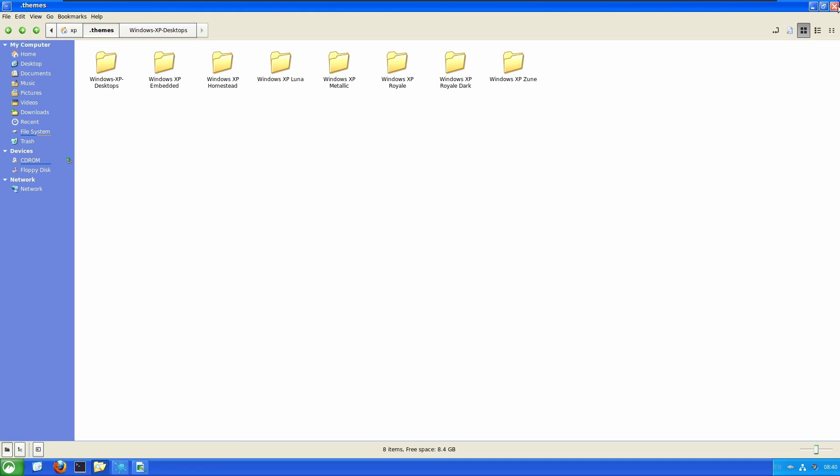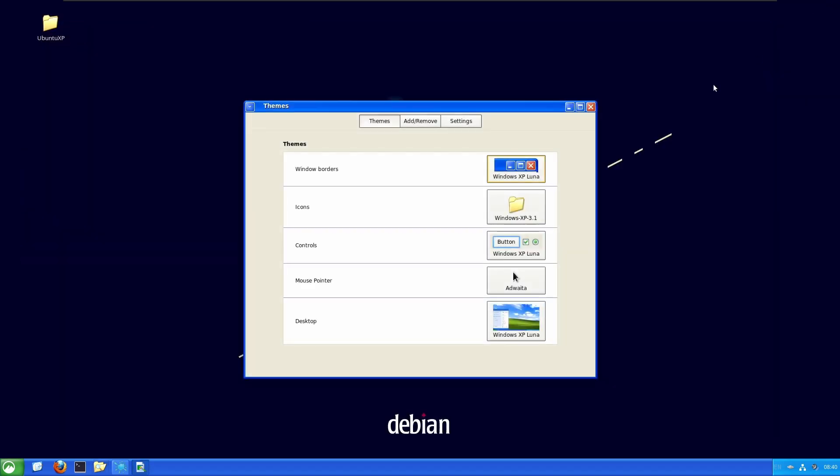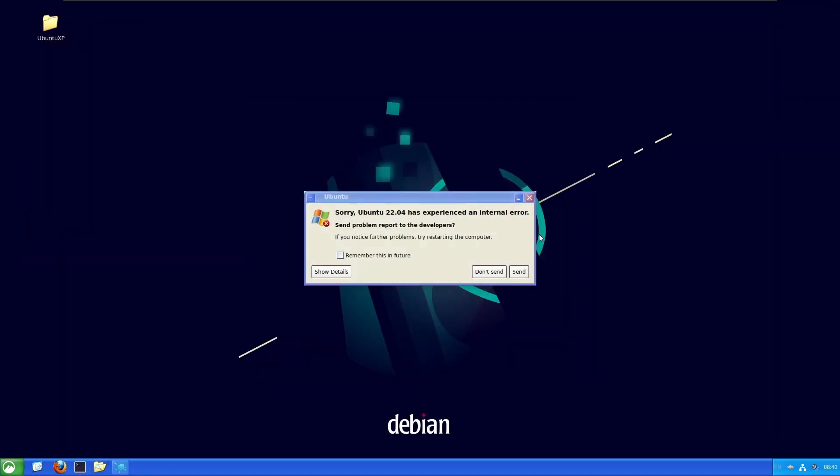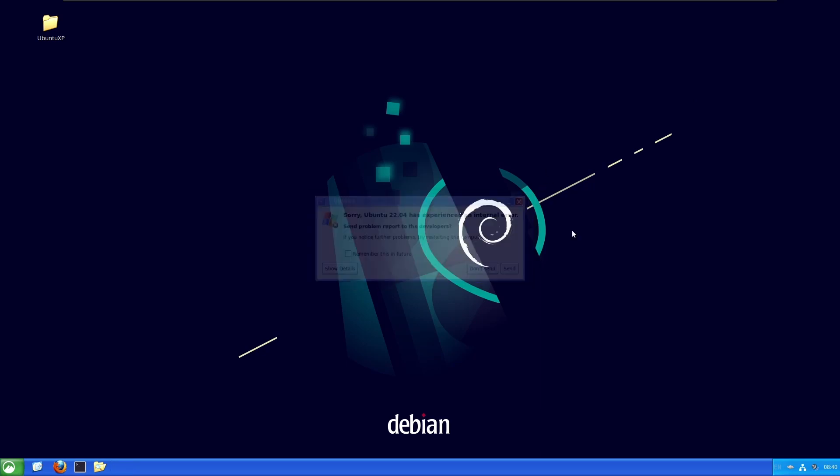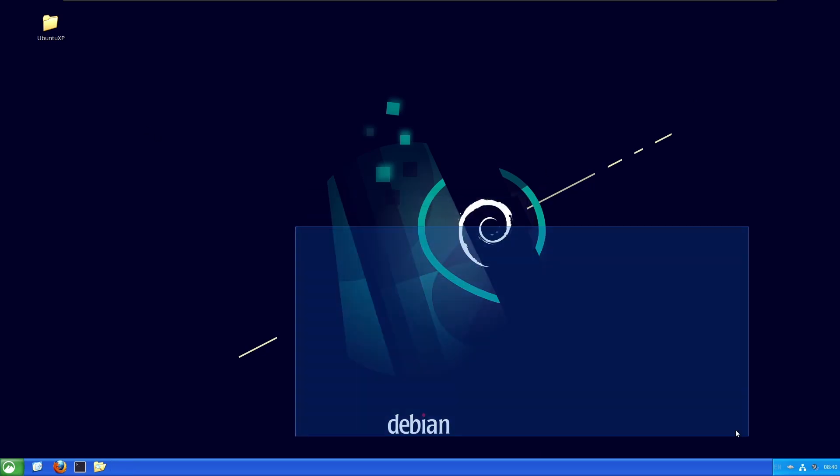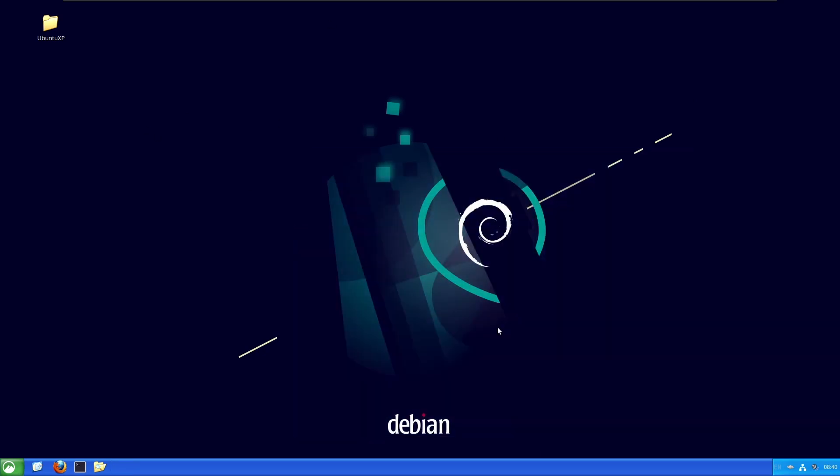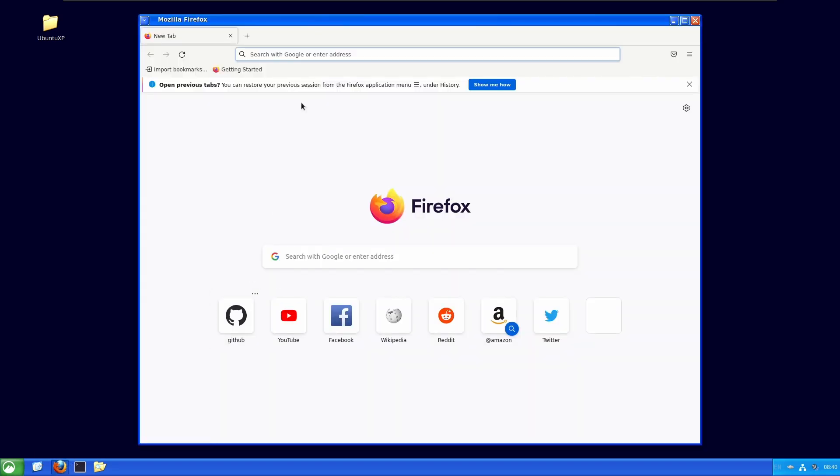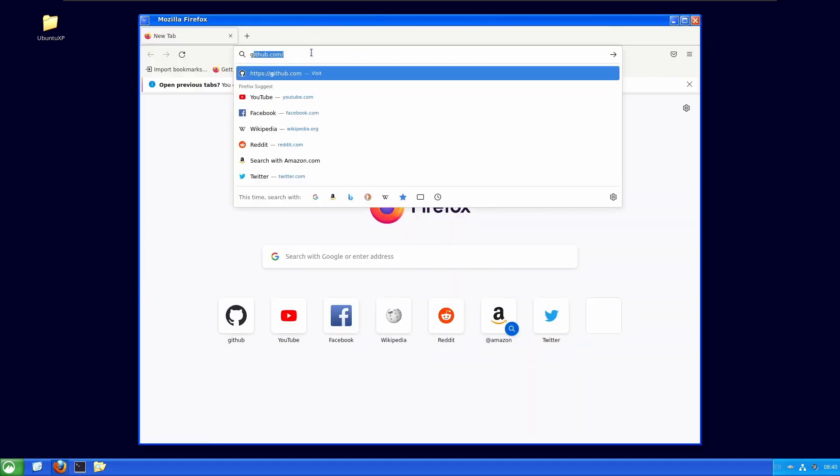So this is how you get it. Now, it doesn't update the background here. No, Ubuntu, I don't care. It doesn't update this one. You have to manually set it yourself. However, this is what it looks like. And now I will take you to the Git repository or my GitHub repository where this was.